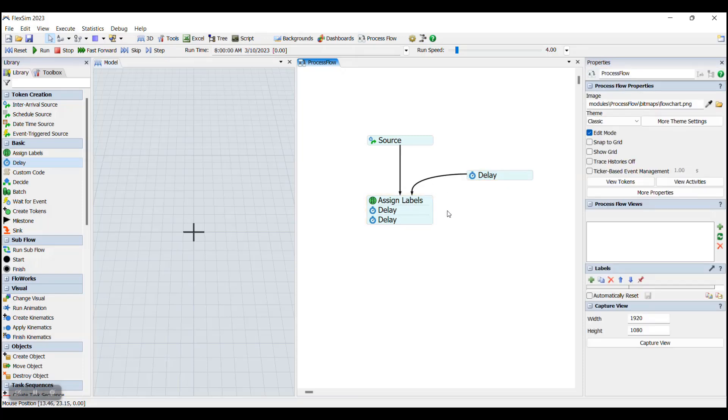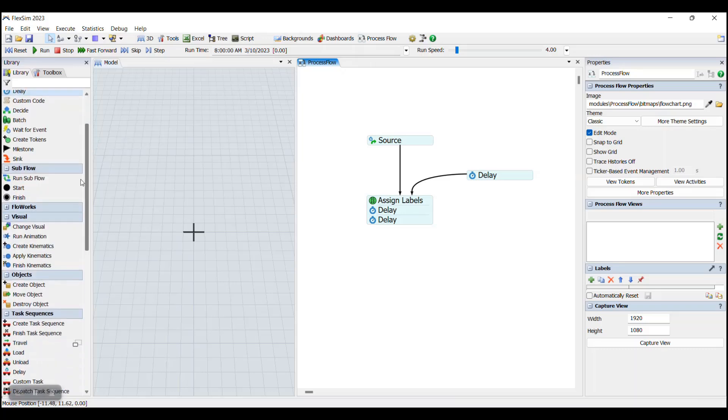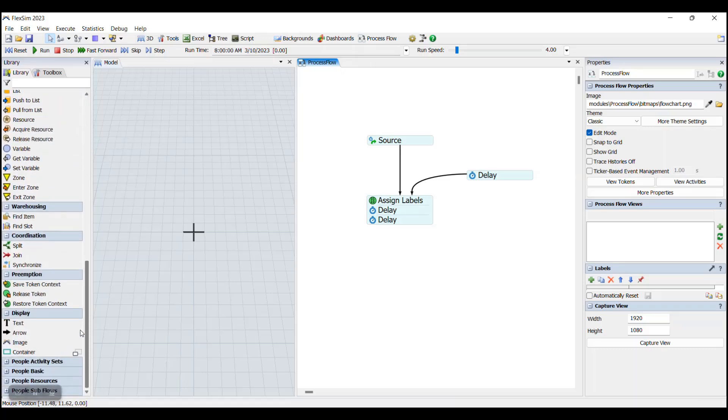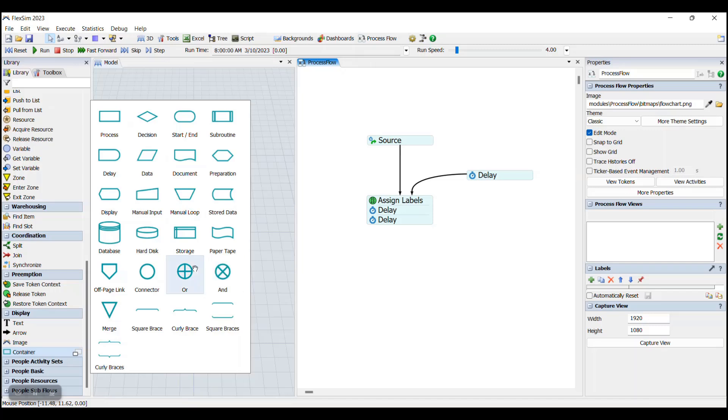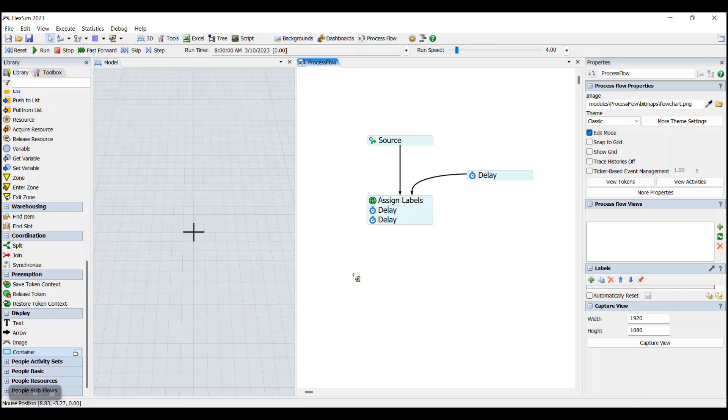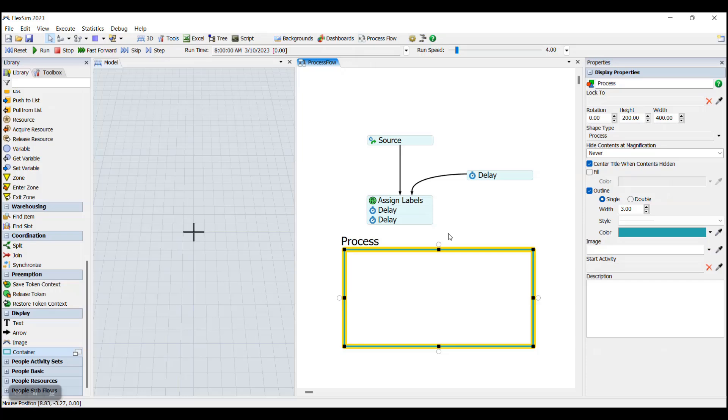The final concept that this video will cover is that of containers. Containers can be found in the process flow library in the display section. When you click on the container activity, you'll see that a whole bunch of options have been opened up. These can be used to differentiate different tasks or different process flow activities. But for now, we're just going to add a basic process container.